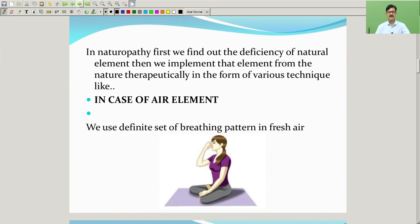In naturopathy, first we find out the deficiency of a natural element, then we implement that element from nature therapeutically using various techniques. In the case of the air element, we use a definite set of breathing patterns in fresh air breathing.